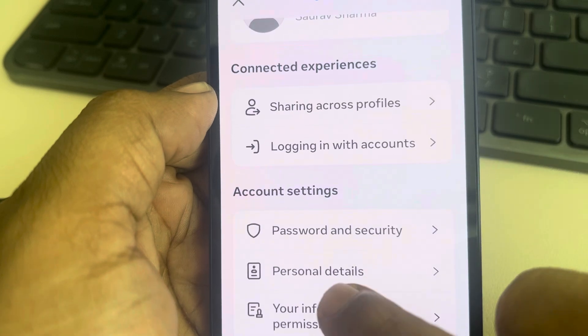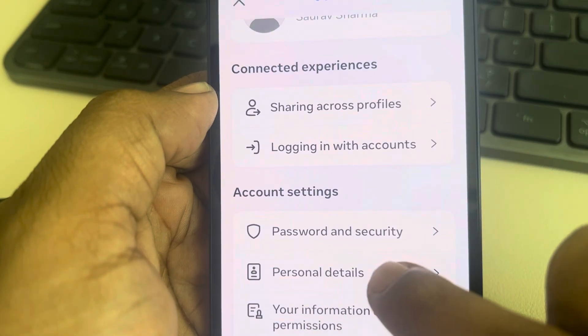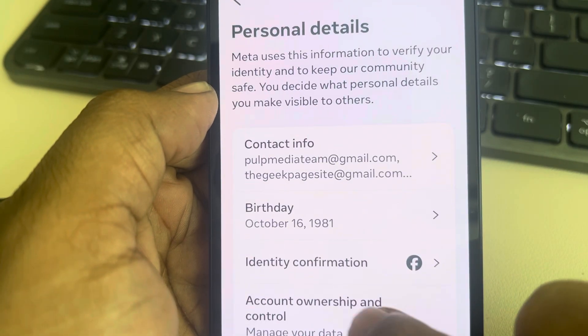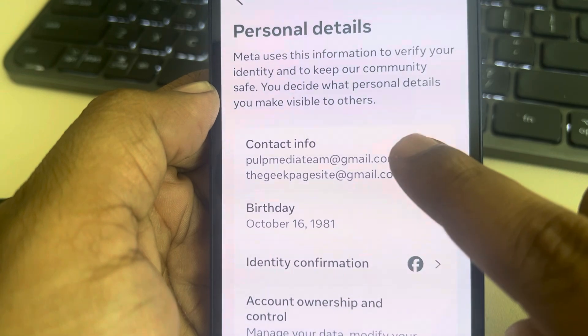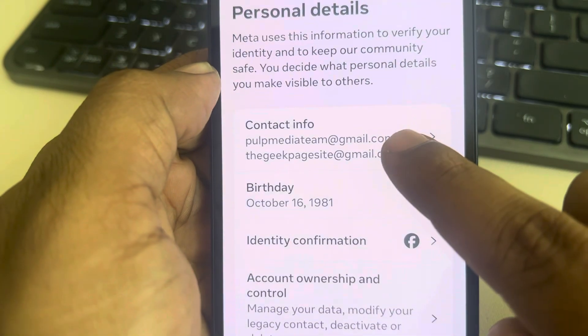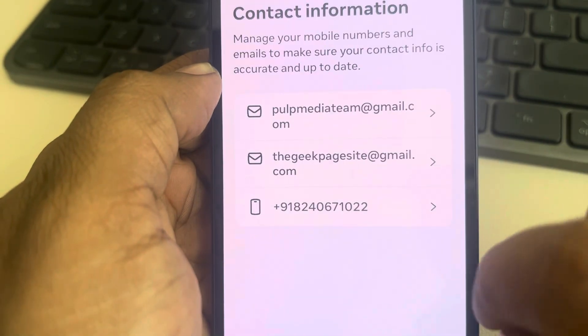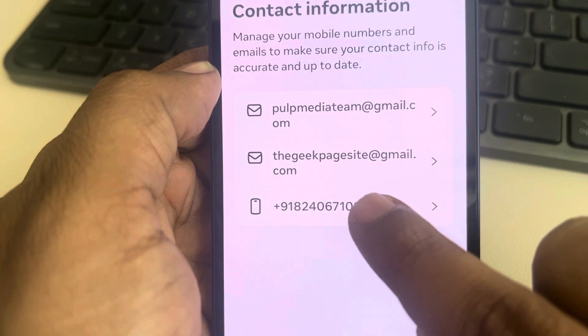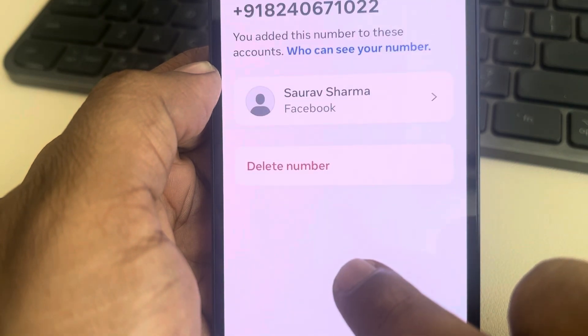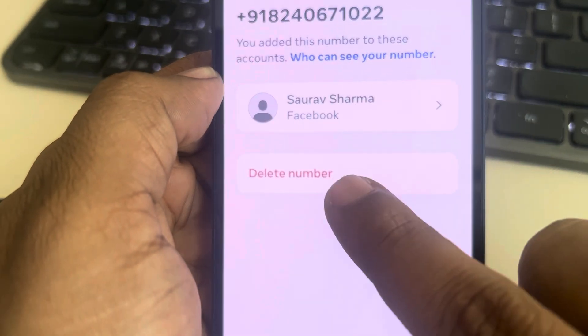Find the Personal Details option and tap on it. Now tap on Contact Info, then tap on your existing phone number and delete it.